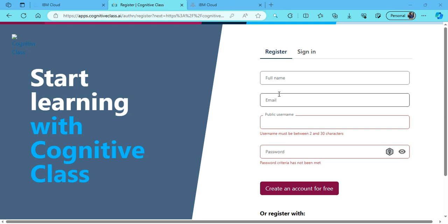Here the email ID should be the academic email ID that is provided to you by your university or college. Public username can be any name of your choice, password is up to you. When you fill in all these details, click create an account for free.